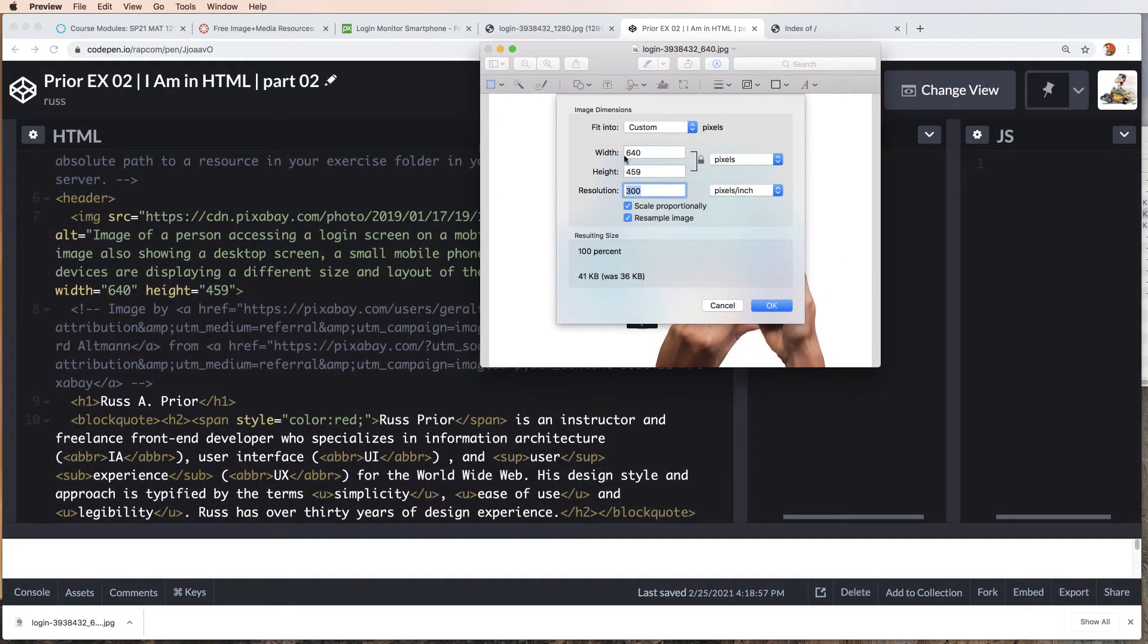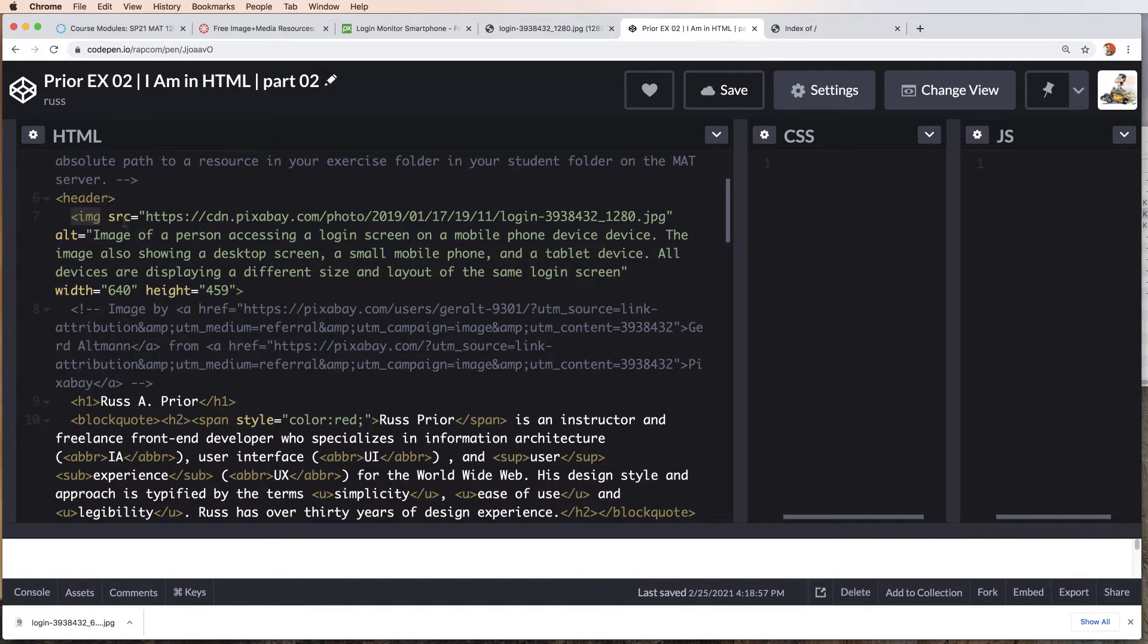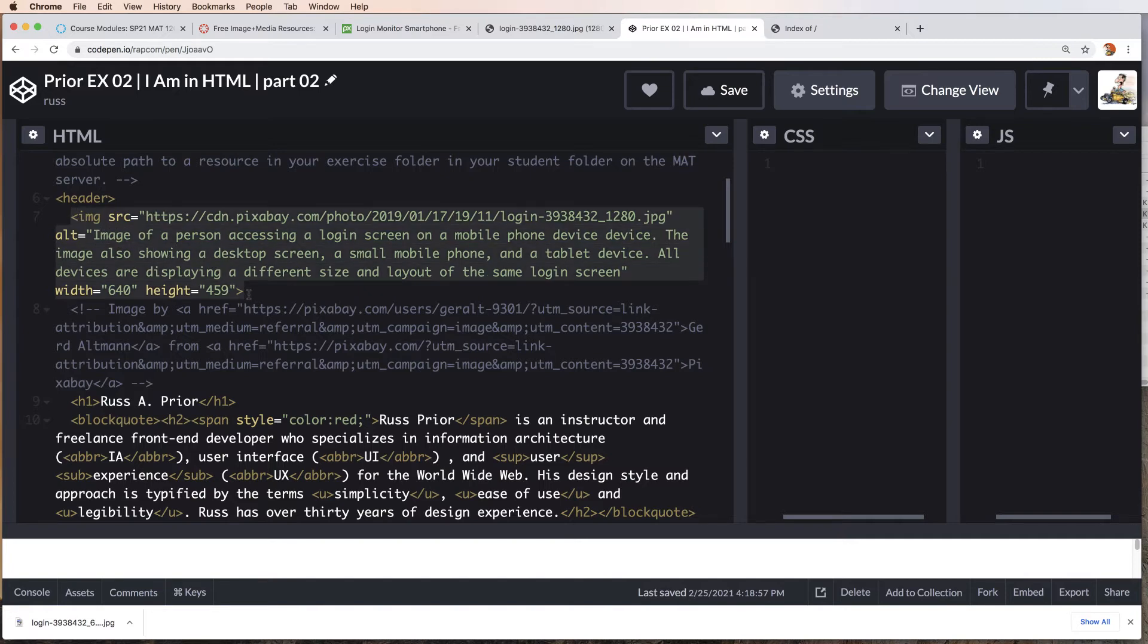Now we know the width and the height. We can add the width and the height to our image element. I call this an element now. We started out as a tag, image tag. As soon as we add the source, as soon as we add the width, this is now an element because this tag contains other function.